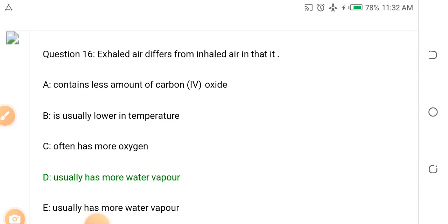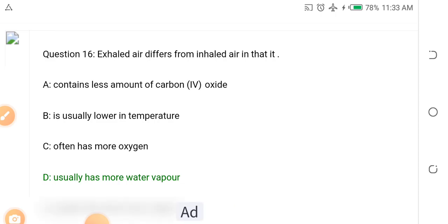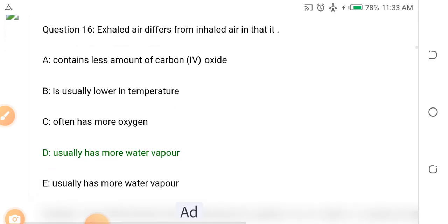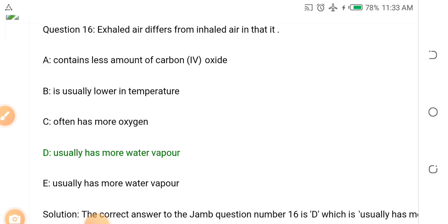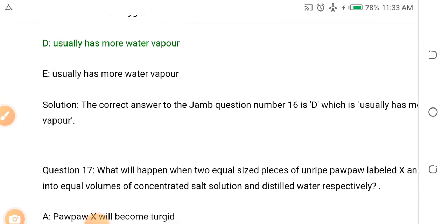Question sixteen: Exhaled air differs from inhaled air in that — exhaled air is the air you breathe out, inhaled air is the air you breathe in. Options: A. Exhaled air contains less carbon dioxide, B. Is usually lower in temperature, C. Often has more oxygen, D. Usually has more water vapor. The answer is D — exhaled air usually has more water vapor because it comes out from our body.